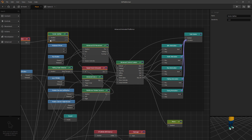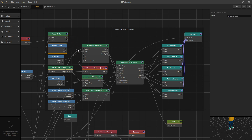At the top, we have the vector splitter, which receives a joystick input and gets the x and y coordinates from it, passing them to advanced 3D movement. Since we want to use a keyboard, let's disconnect it and connect the keyboard instead. So x goes to x, y goes to z.